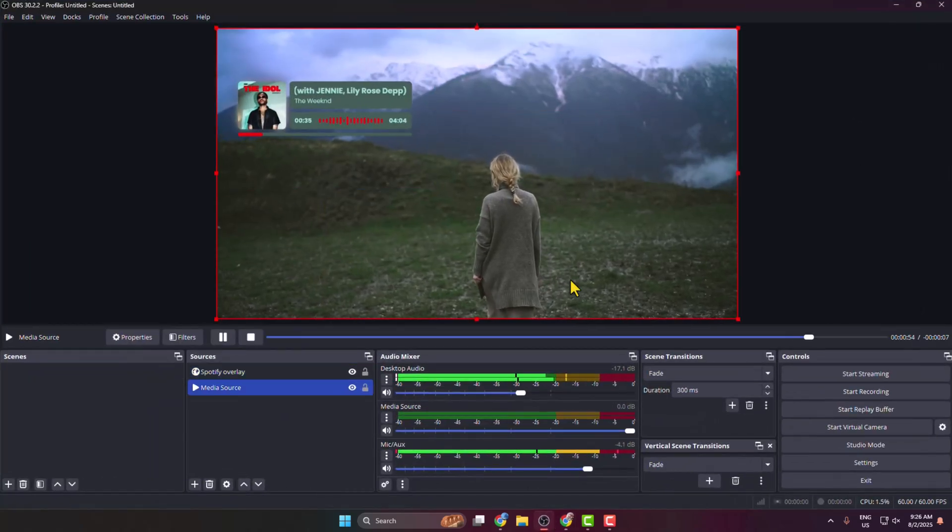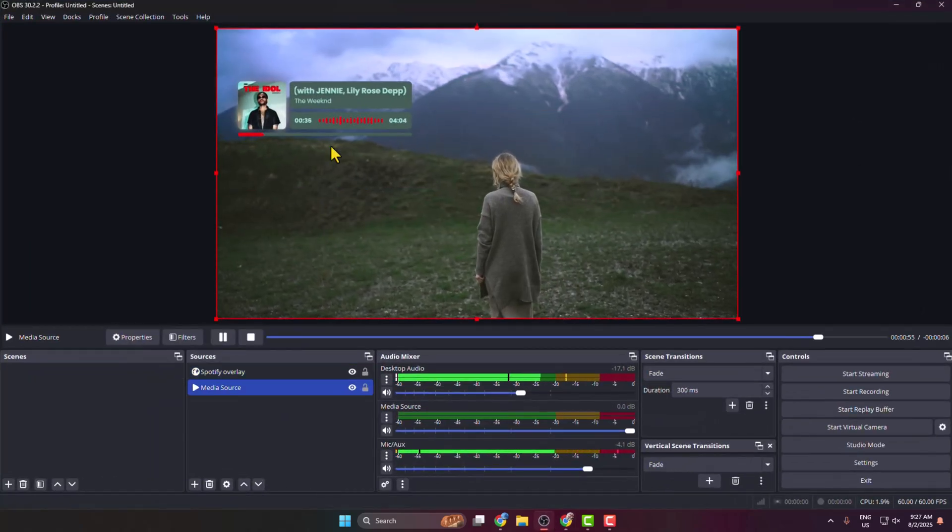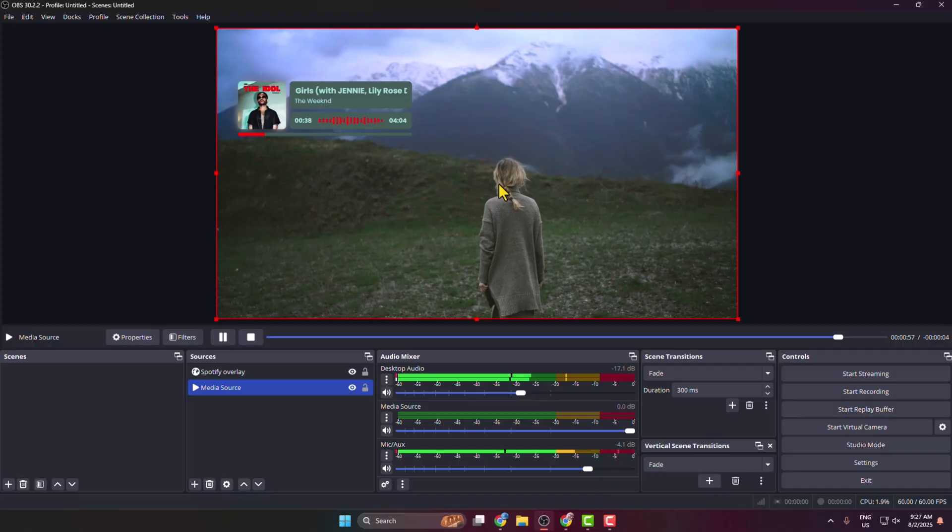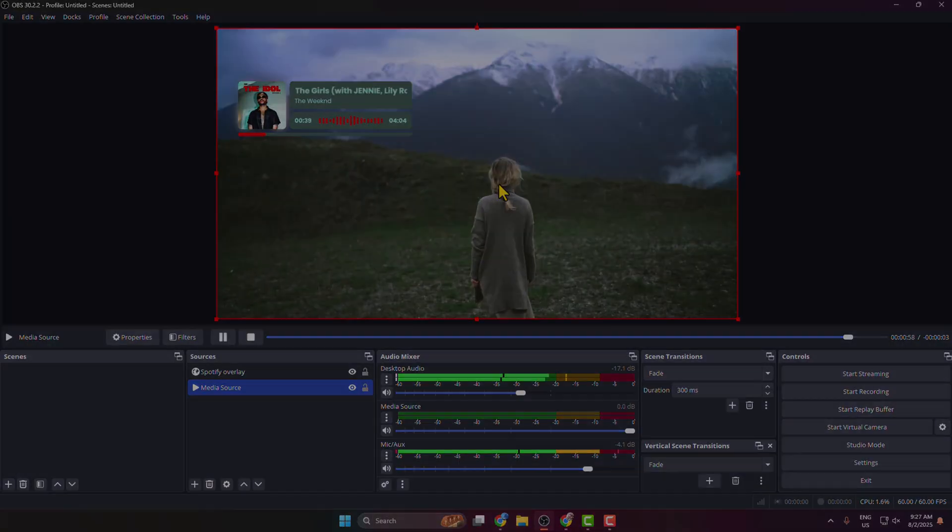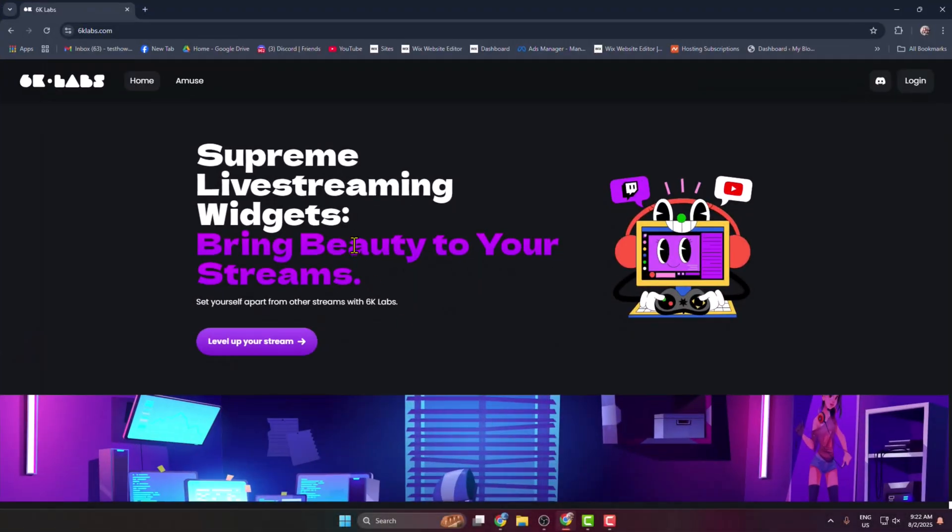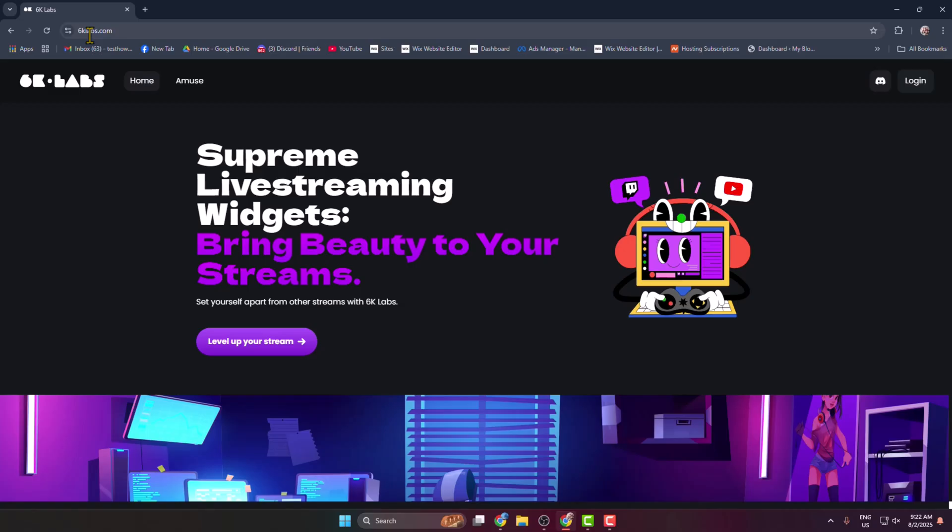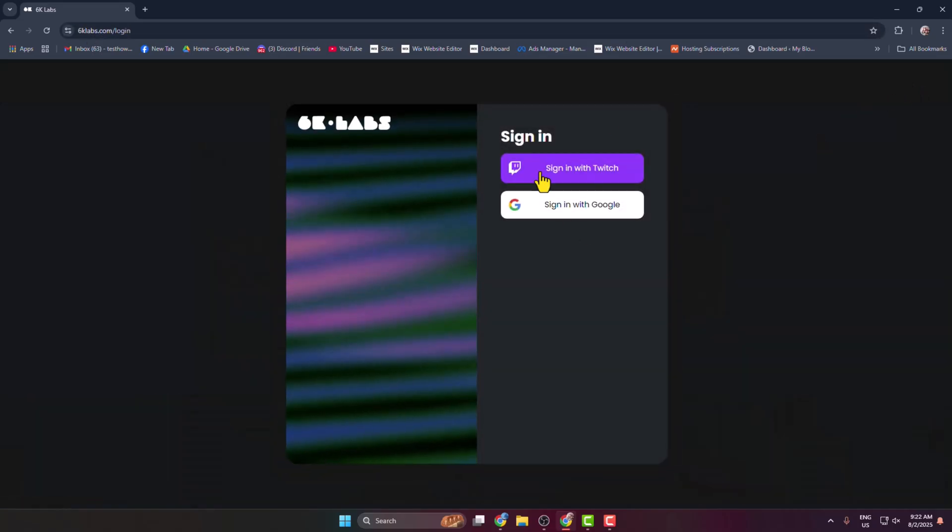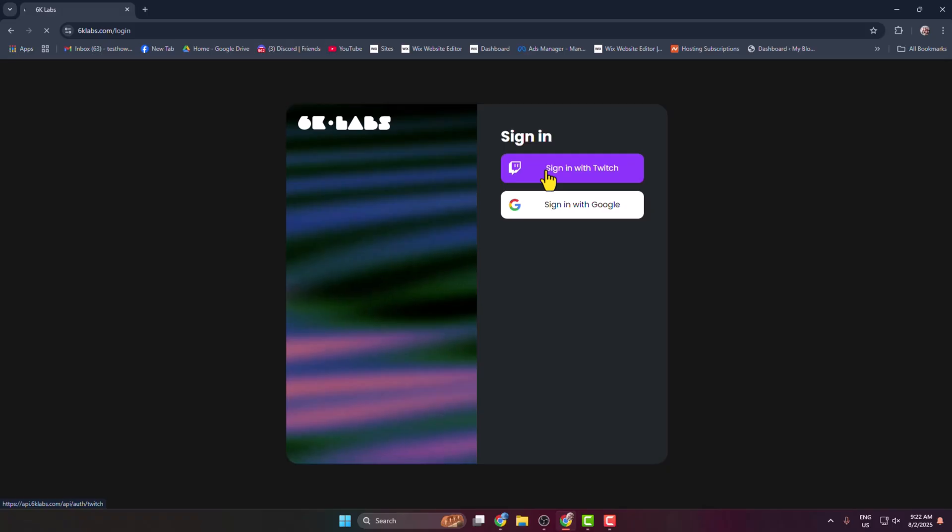Here's the easiest way to add a Spotify overlay to your OBS. First of all, go to your browser and open this website 6skillapps.com and click on login. Go ahead and log into your account. You can use Google or Twitch to sign in.